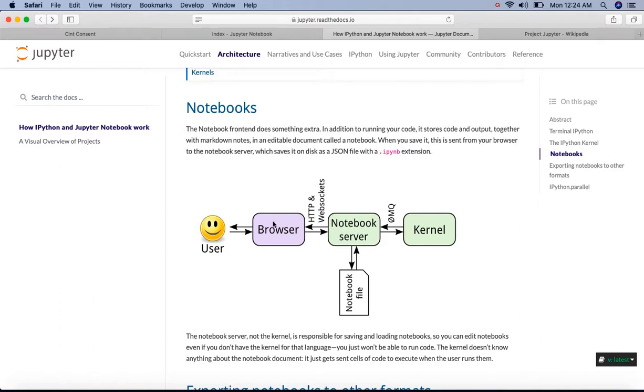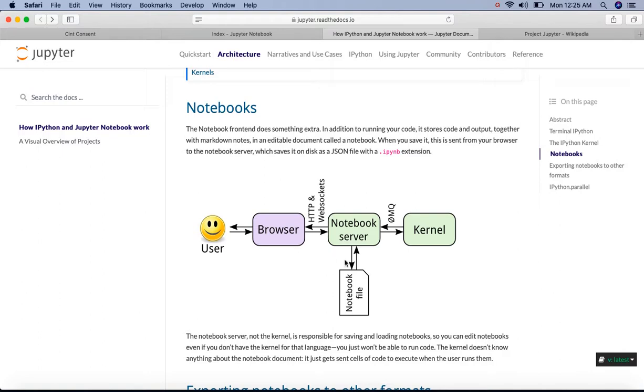We connect to the server through our browser and the notebook is rendered as a web app, or we call it the notebook interface where it can be edited or run from. The notebook is written to the server as a JSON file with a .ipynb file extension.